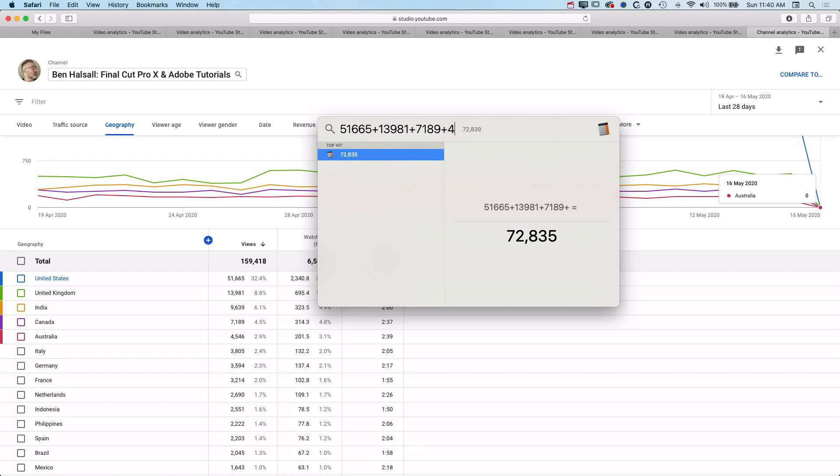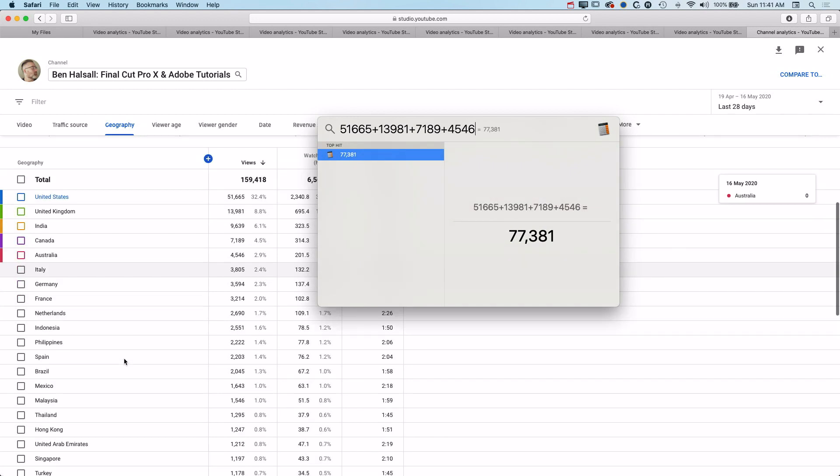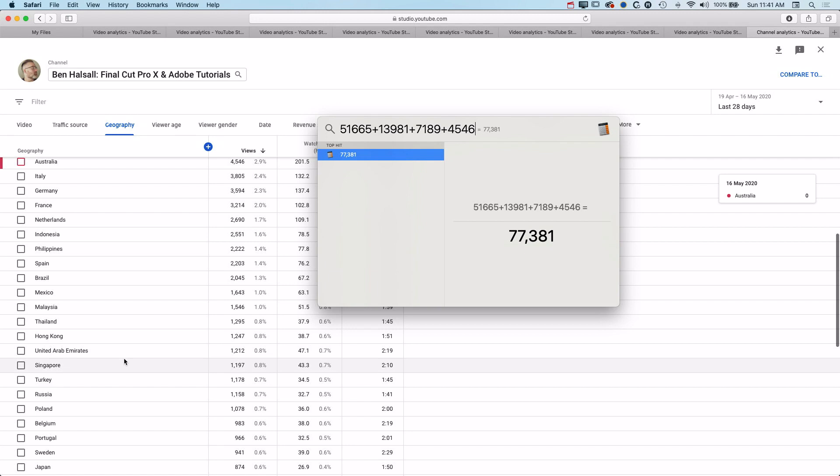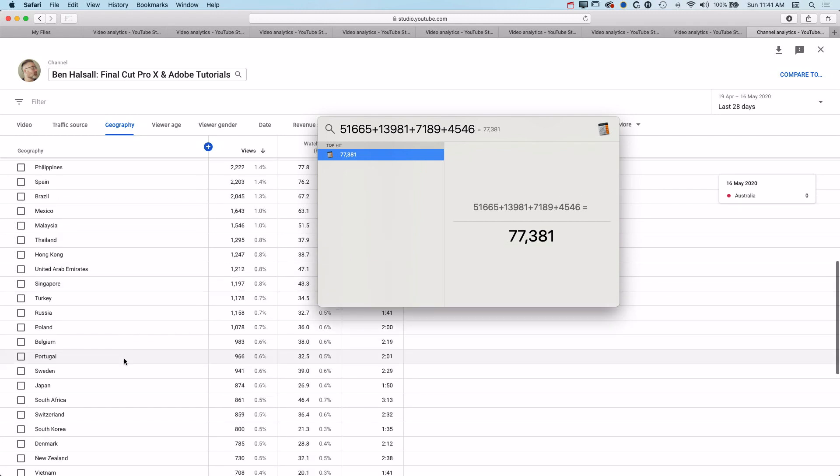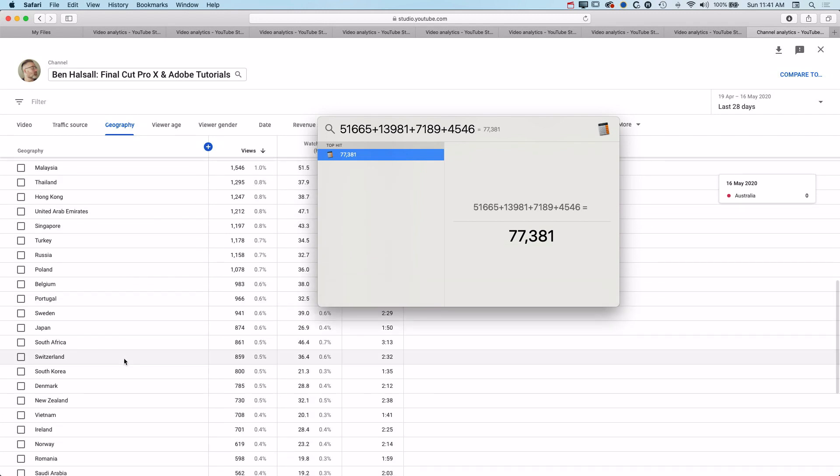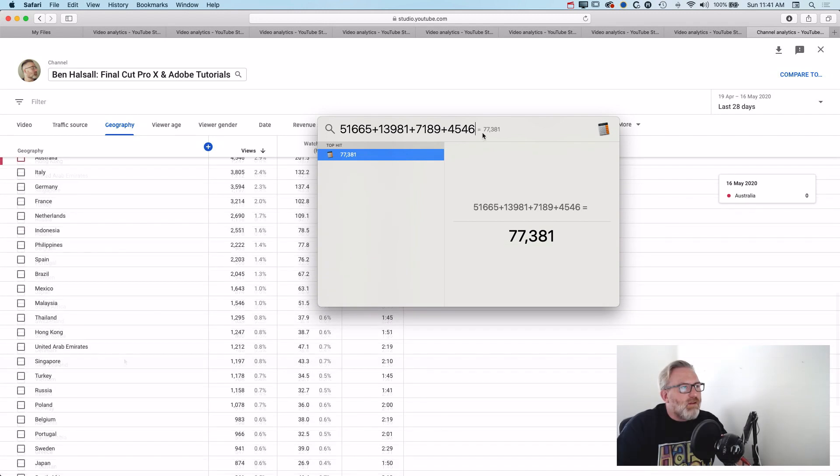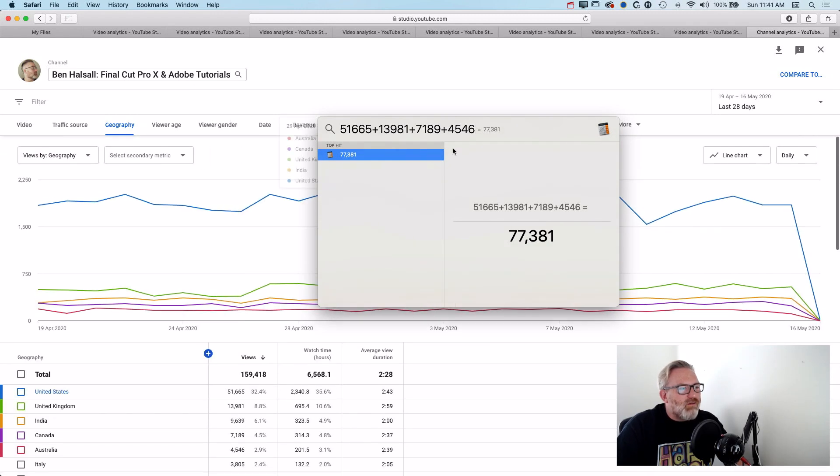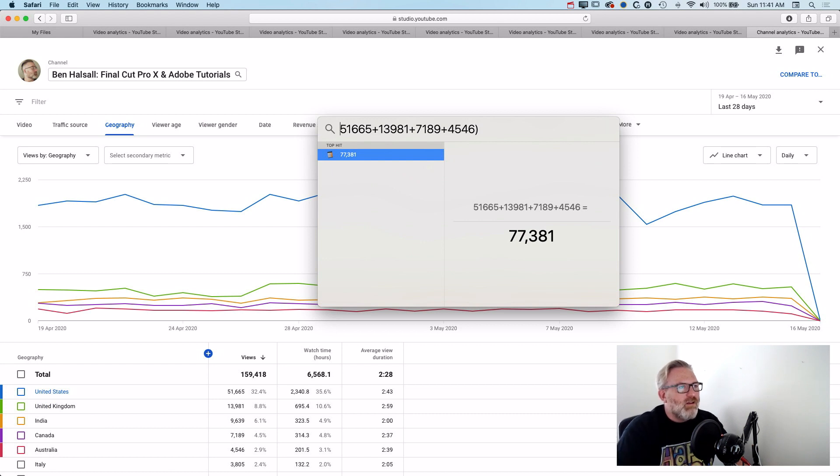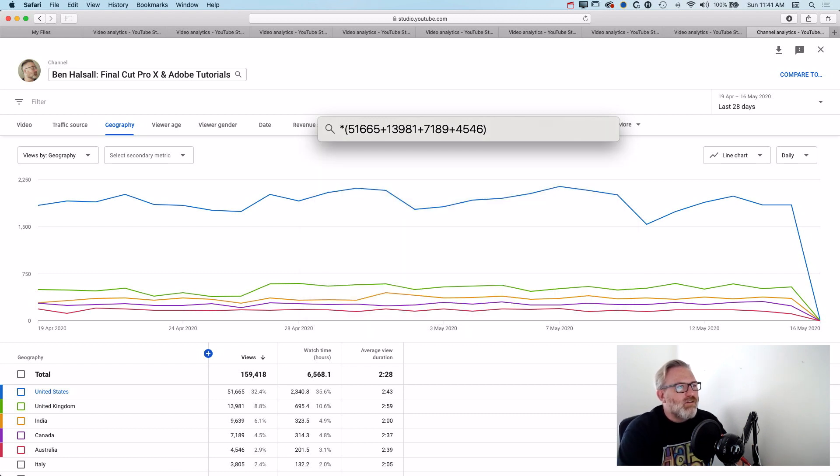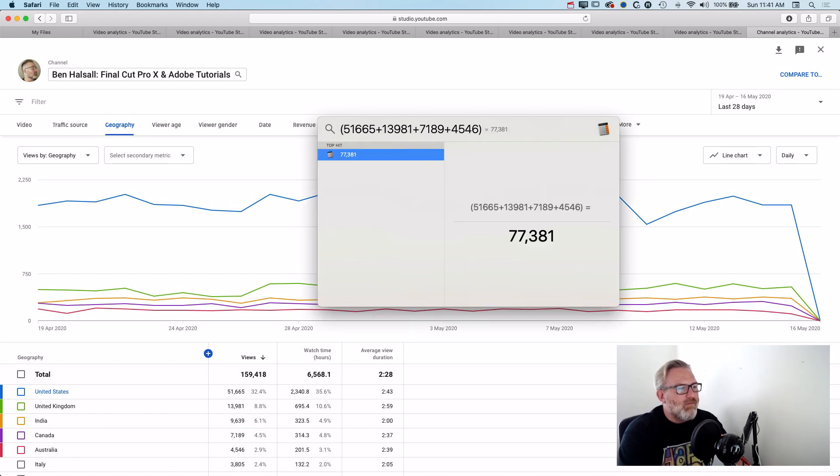Plus the 7,189 from Canada - come on Canada, this is where I live, we should have more views from Canada - plus 4,546 views from Australia. So those are all the English-speaking countries. And if you scroll down you can see all these don't have English as a first language.